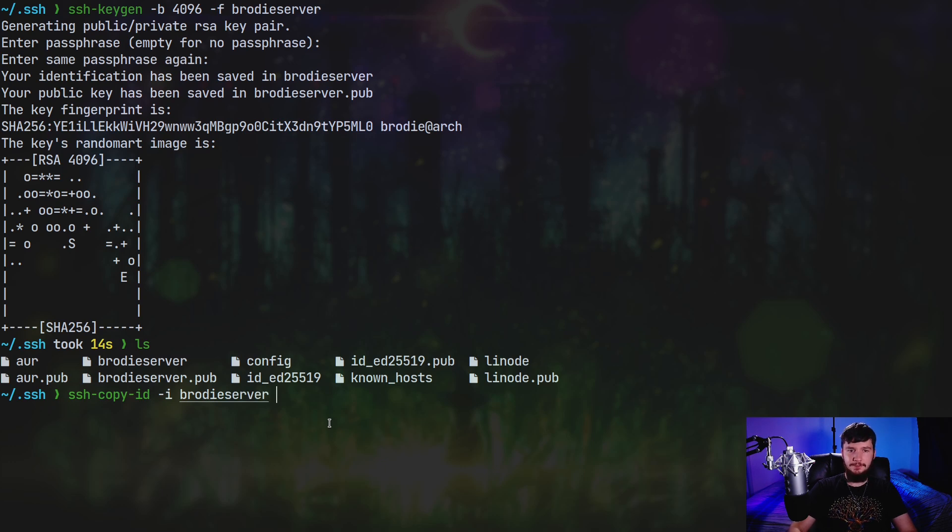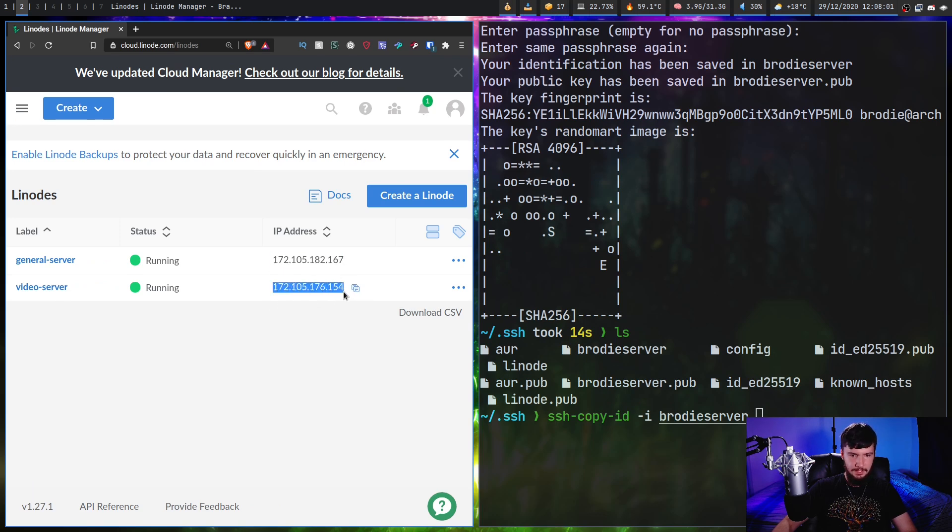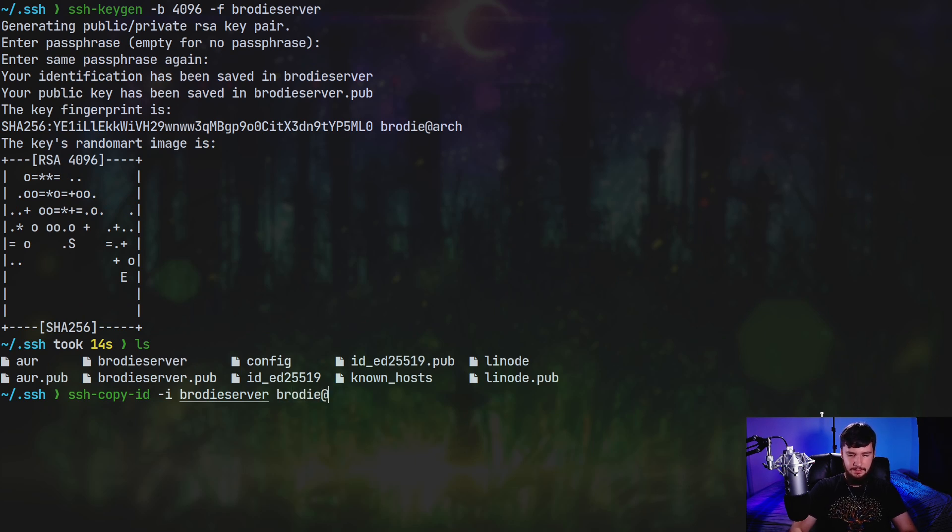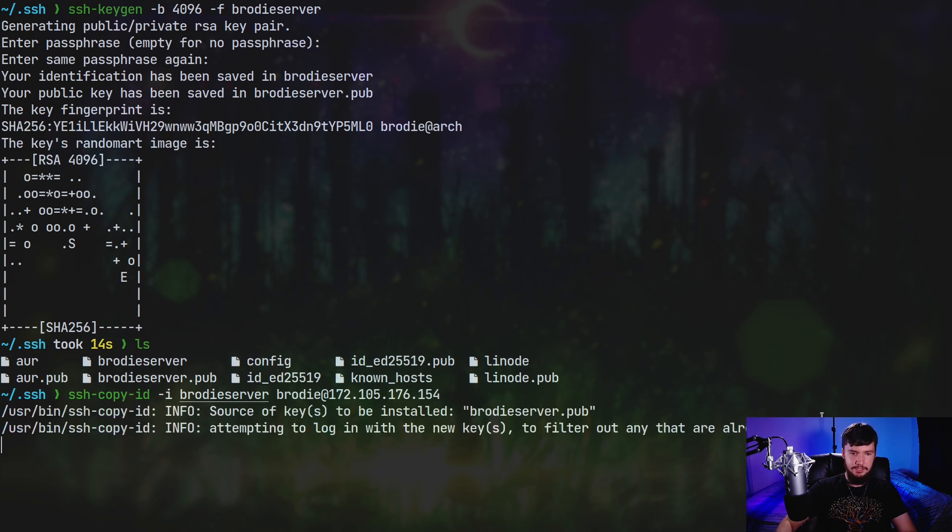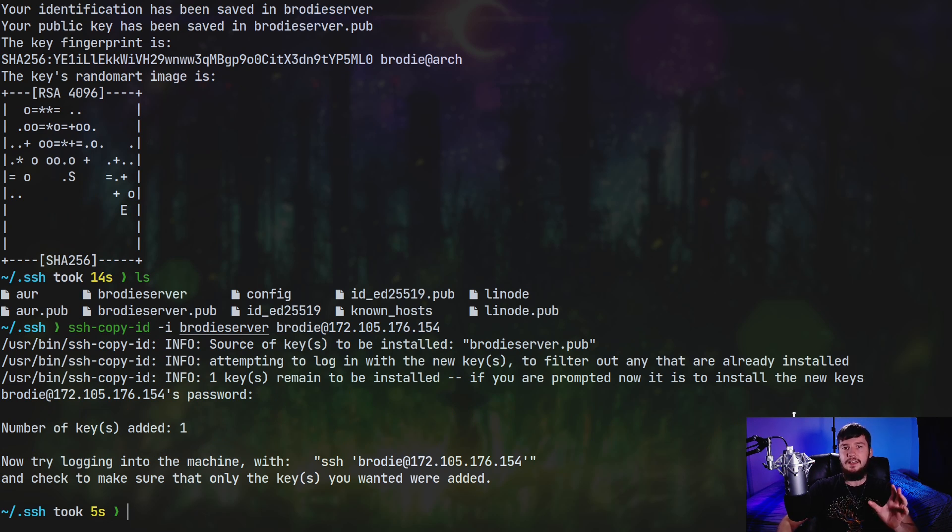So if we do dash i, and you don't actually have to specify .pub here. If you don't include .pub, then it's just going to assume that you mean the .pub file. So we're going to say Brody server. And then specify the server that we actually want to send this to. So I'll just grab my IP address again. So brody at and then this IP address. And then it's going to try to send this over to the server. And it's going to prompt us for our password. So go and put your password in. And there we go. Now the SSH key has been sent to the server.